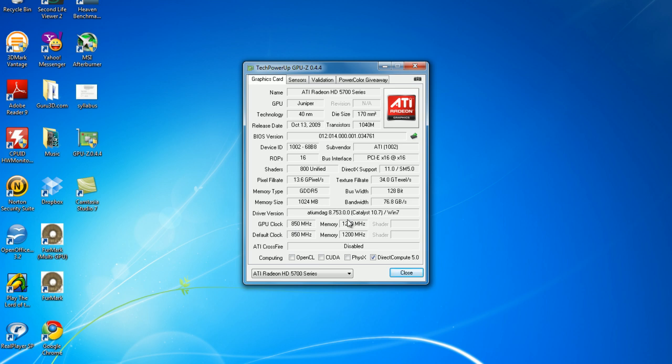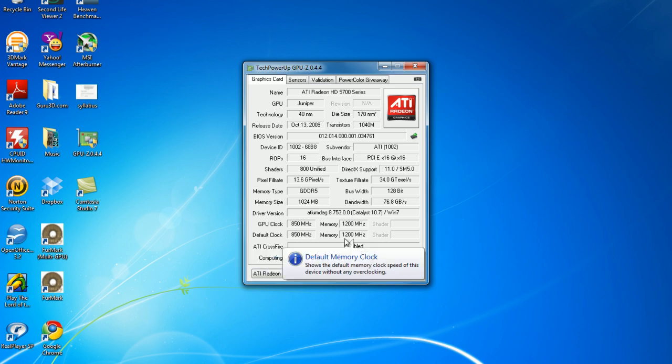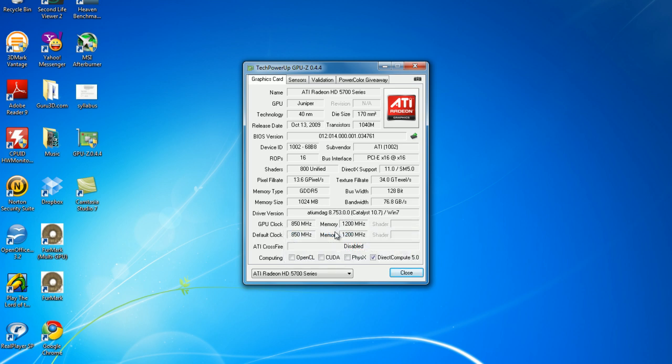And then, your core clock and your memory clock. So, when you overclock this in MSI Afterburner, it will automatically change on here.